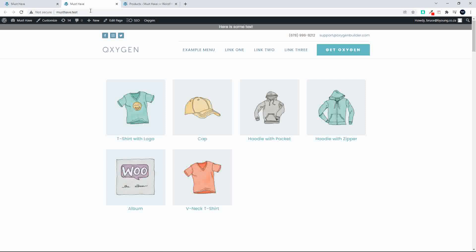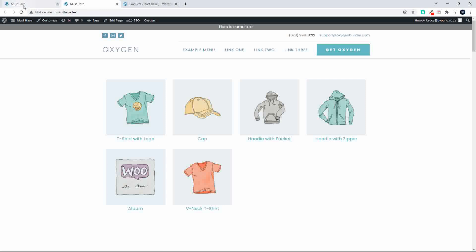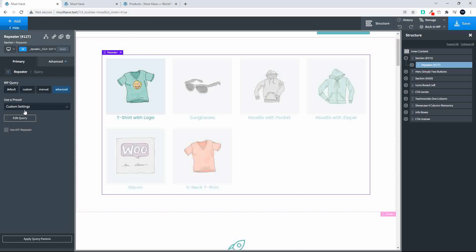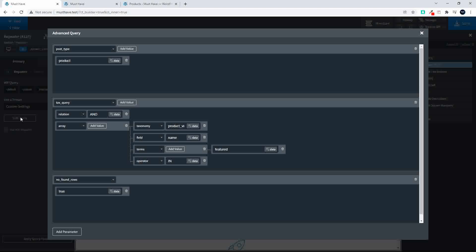So to show you how that fits together here we are in Oxygen and let's go and have a look at the query. So when we look at the query you'll see that it's a taxonomy query. So first of all we select the post type as product.